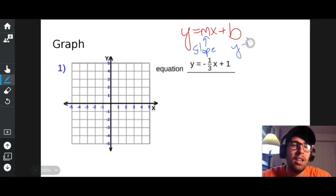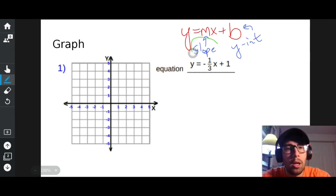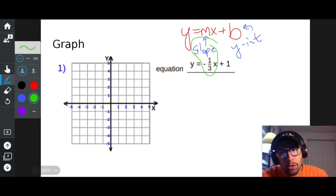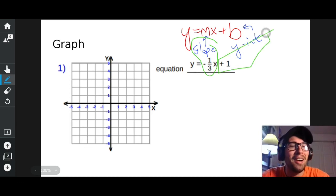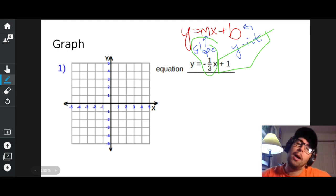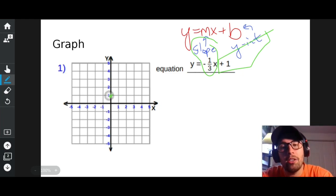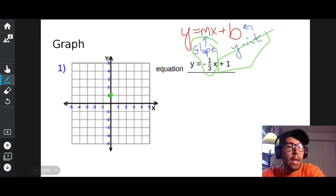My slope is negative one-third, but that's not where I start. Where I start is my y-intercept, which is positive one. So I start at positive one — that's my y-intercept — so it only makes sense to put a dot on the y-axis right there.